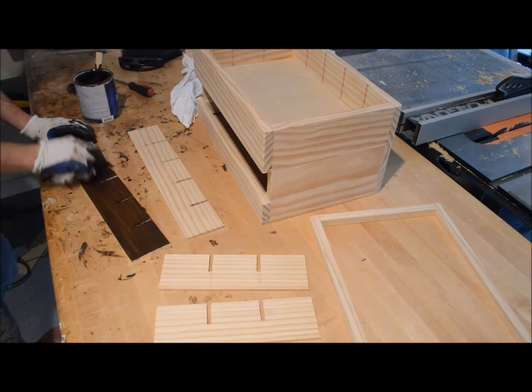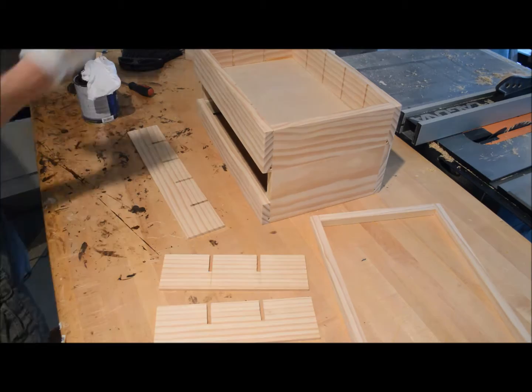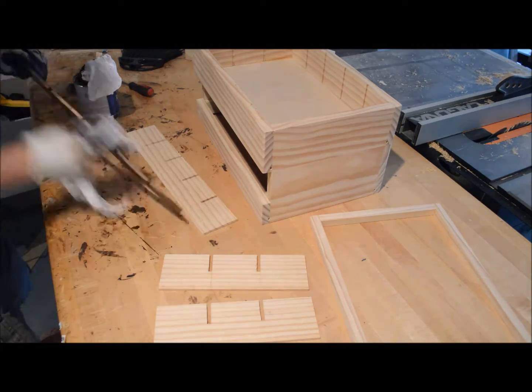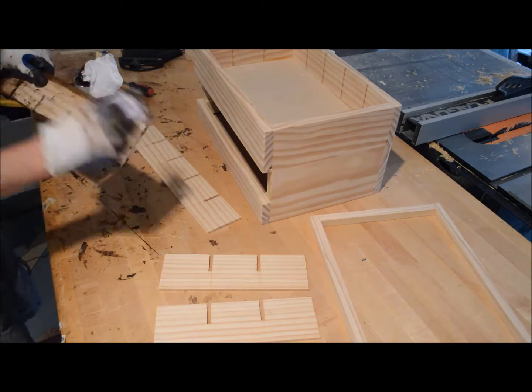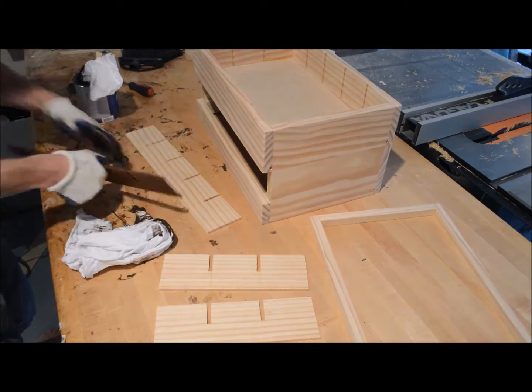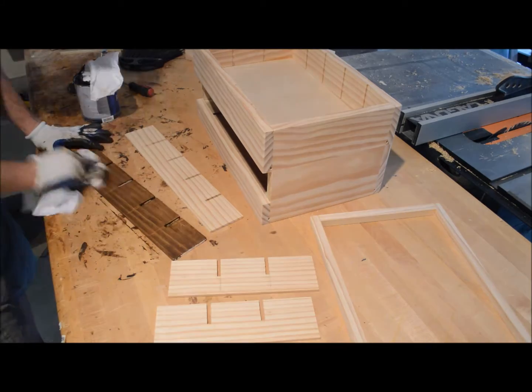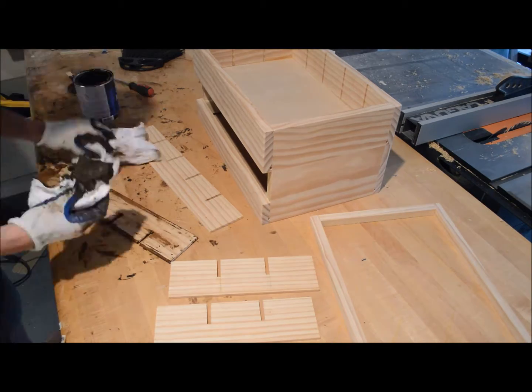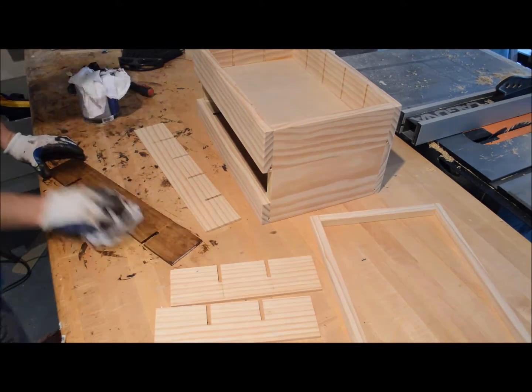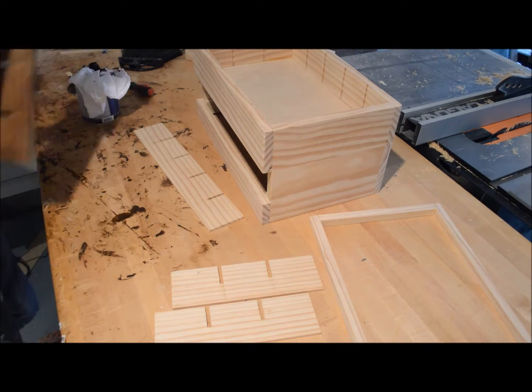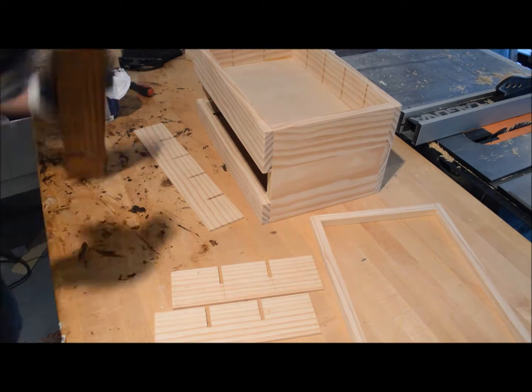So before putting any hardware on the box I wanted to make sure I could go back and stain it. So this is from General Finishes. This is their antique walnut that I buy at my local Woodcraft store. So I've used it for lots of products. I really like the color.